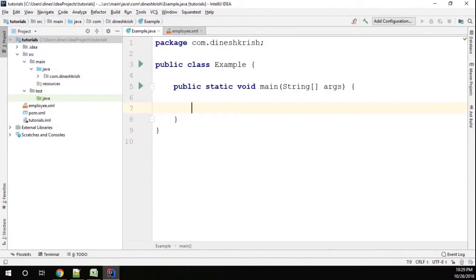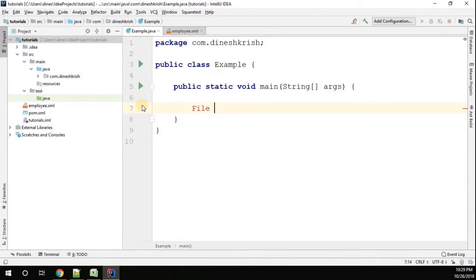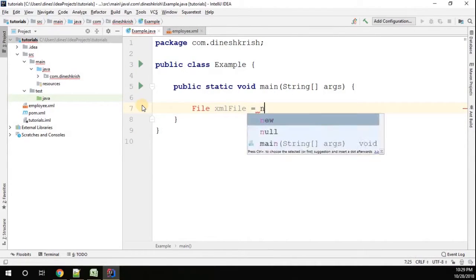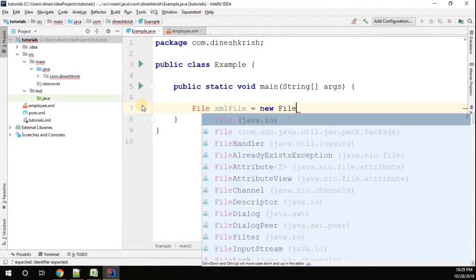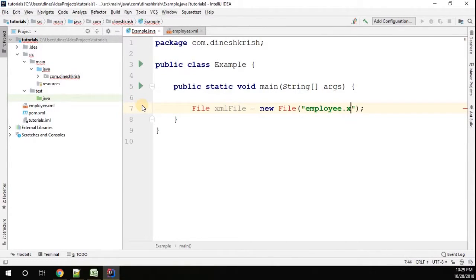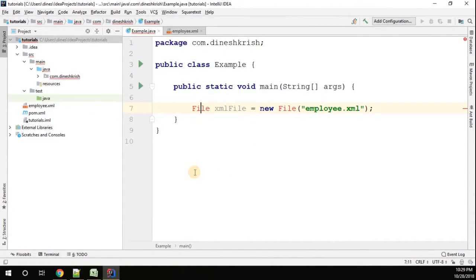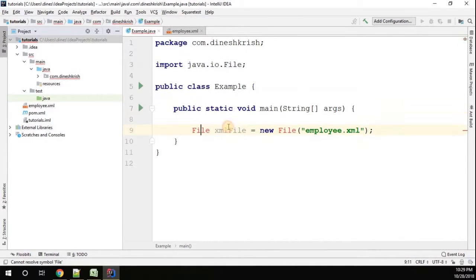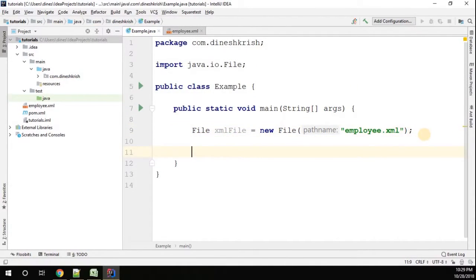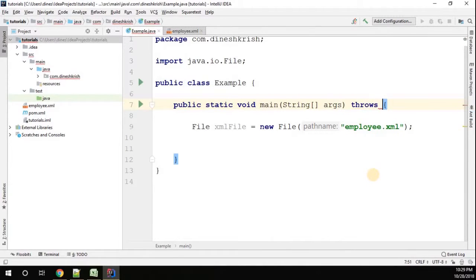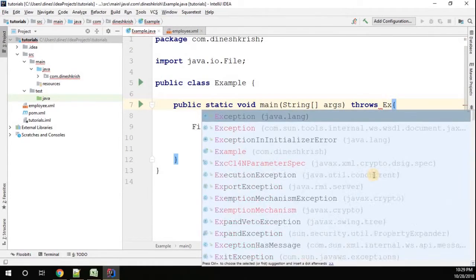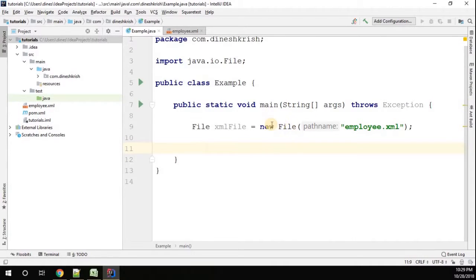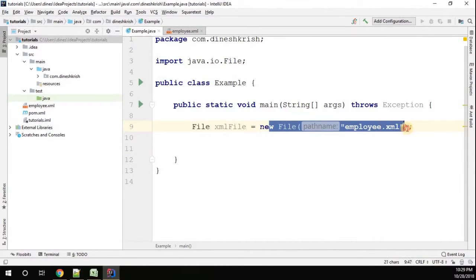First of all we have to read this XML file. File xmlFile is equal to new File, so pass the XML file path - I'm going to save it as employee.xml. Let me import this from the java.io package. I want to handle any exceptions that arise, so let me include the exceptions. Now we have to read all this XML as a string.